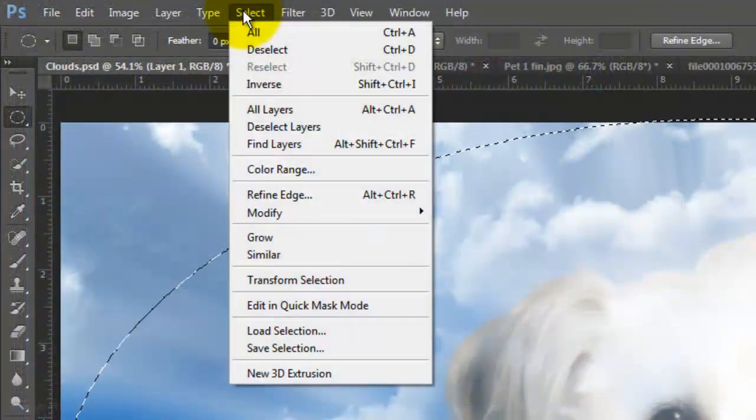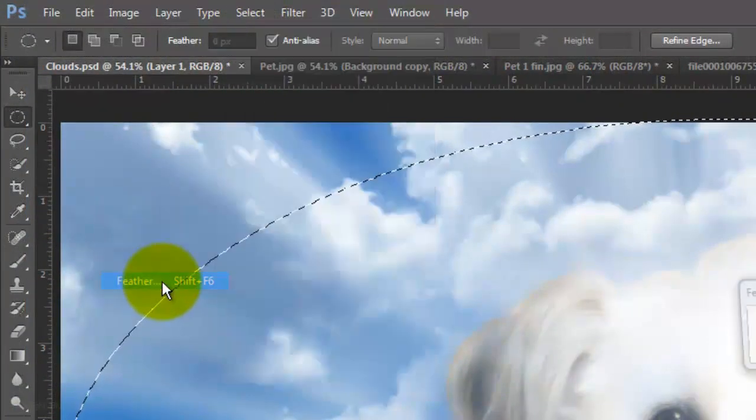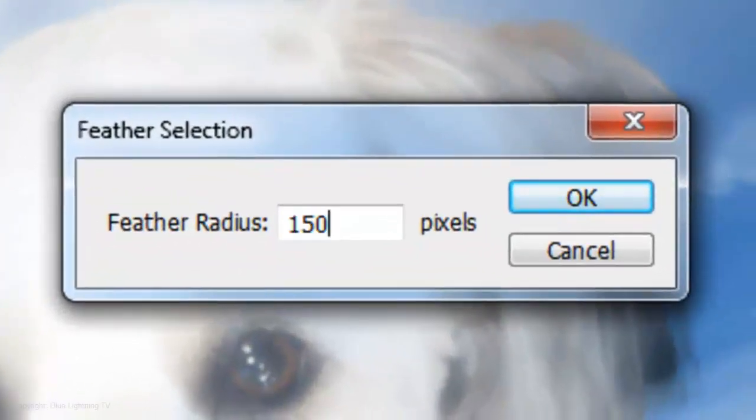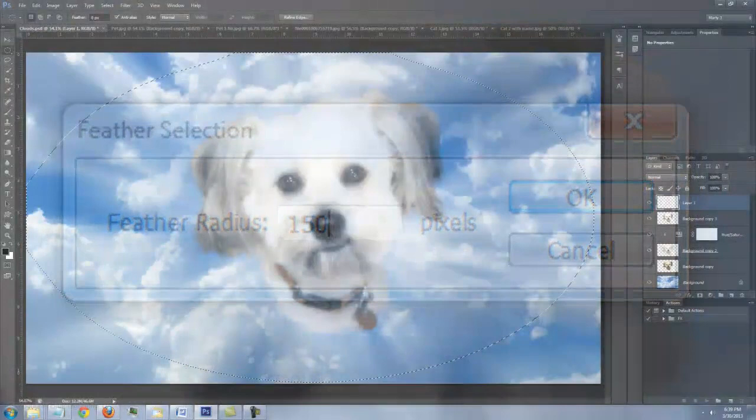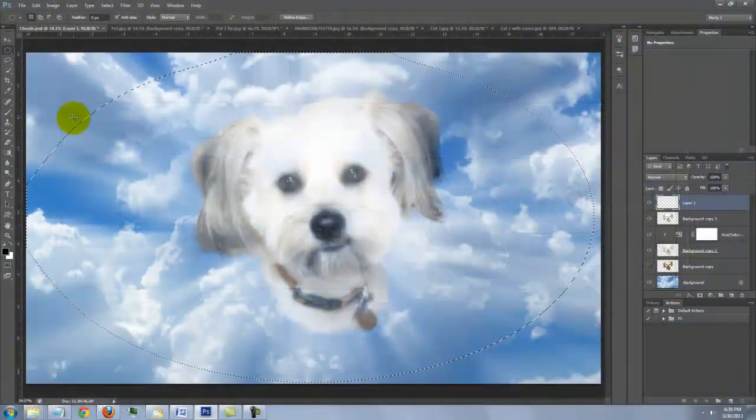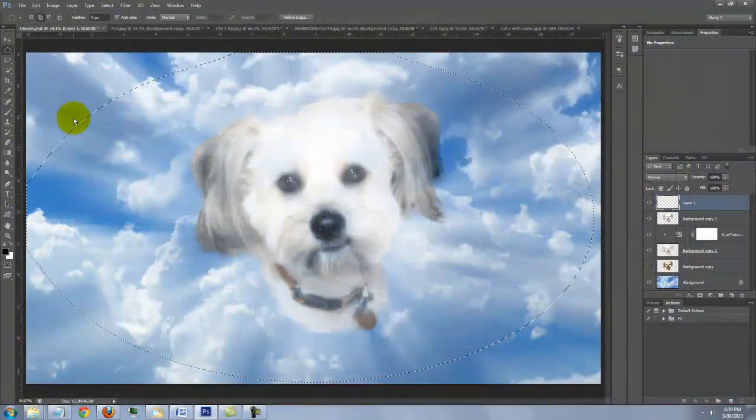Go to Select, Modify and Feather. Feather it by 150 pixels. Invert the selection by pressing Ctrl or Cmd Shift I.